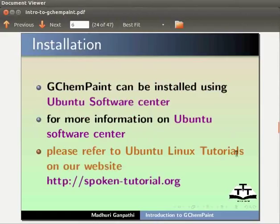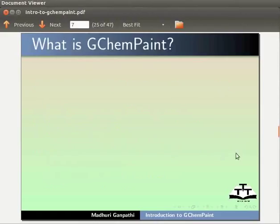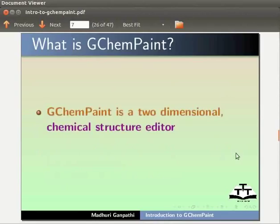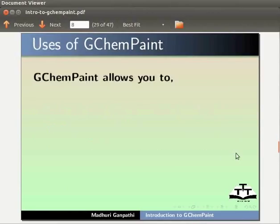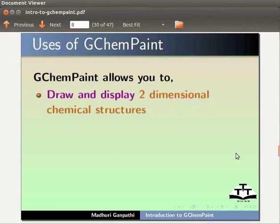What is GChemPaint? GChemPaint is a two-dimensional chemical structure editor. It has a multiple document interface. GChemPaint allows you to draw and display two-dimensional chemical structures.